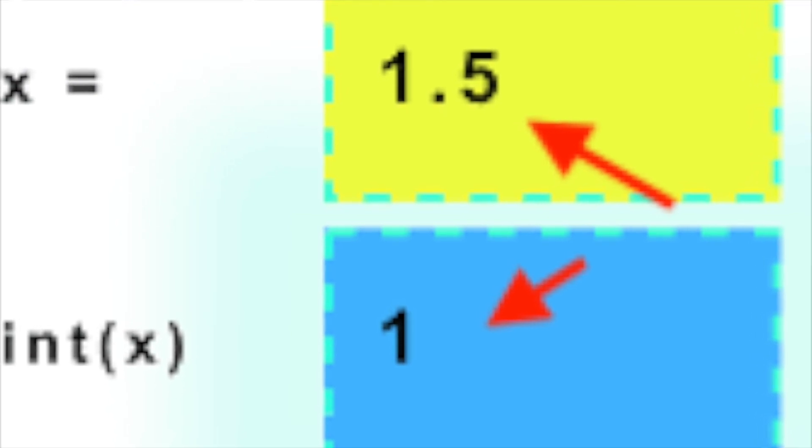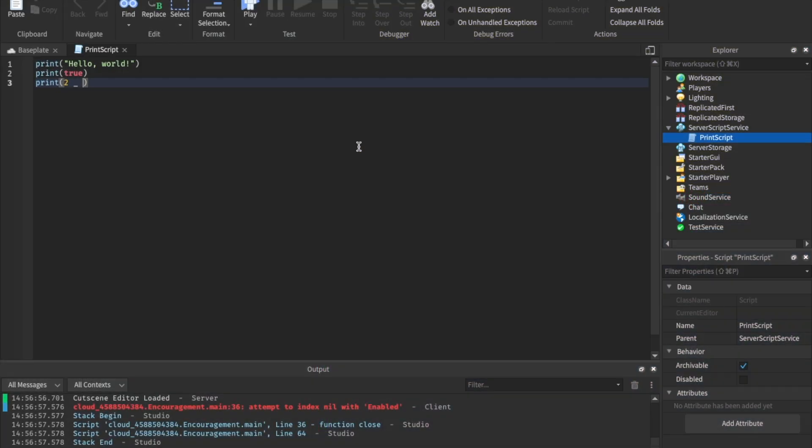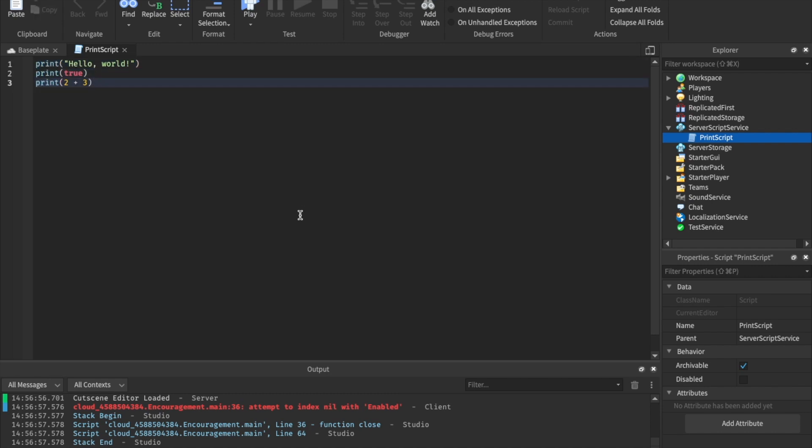Lastly, integers. Integers are numbers. Simply put their numbers and any mathematical functions like two plus three, that's still all part of the integer. So those are the three data types we're going to be exploring in this. I hope you enjoyed the first lesson.